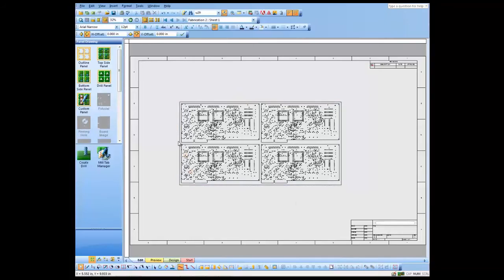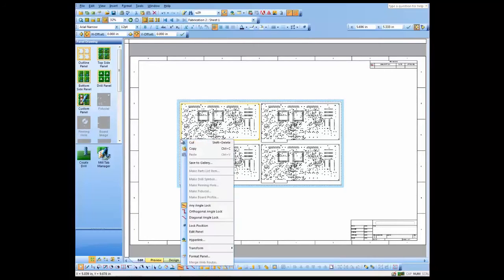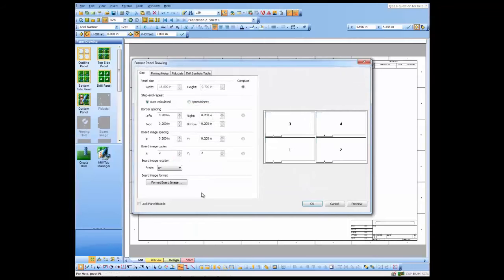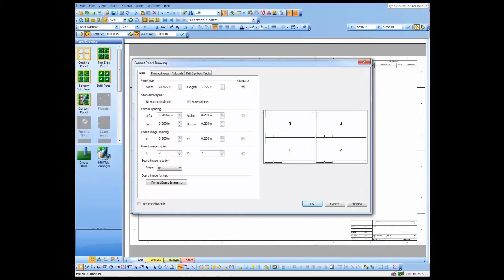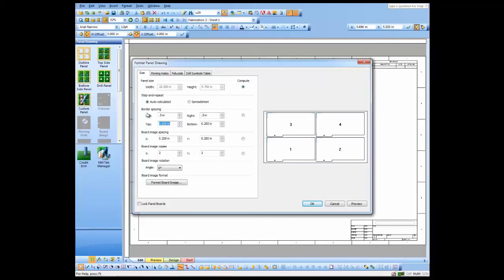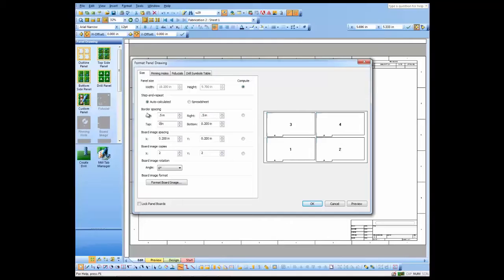We'll now format the panel and decide upon the spacings and panel size. In this case, I'm going to add what they call rails to the sides, so we're adding a little extra space off to the sides. I'm not going to have any space at the top and bottom.